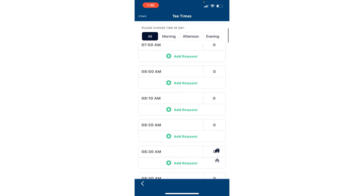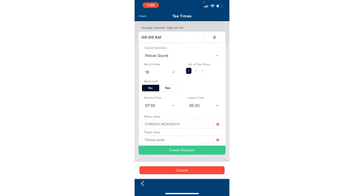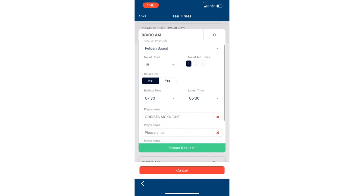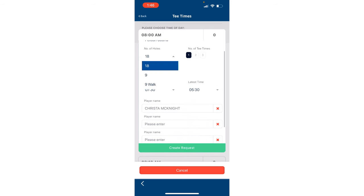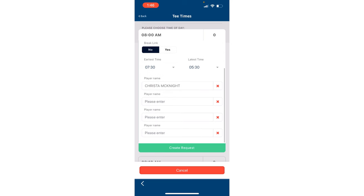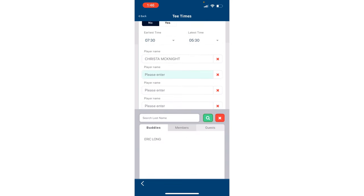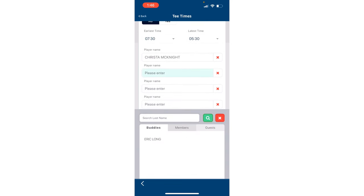You can specify the number of holes you would like to play and the number of tees required. In this case, it's one. Your name will already be pre-filled and you can easily add any additional members or guests who will be joining you on your golf outing. For instance, let's add Eric Long as the second player for our game.